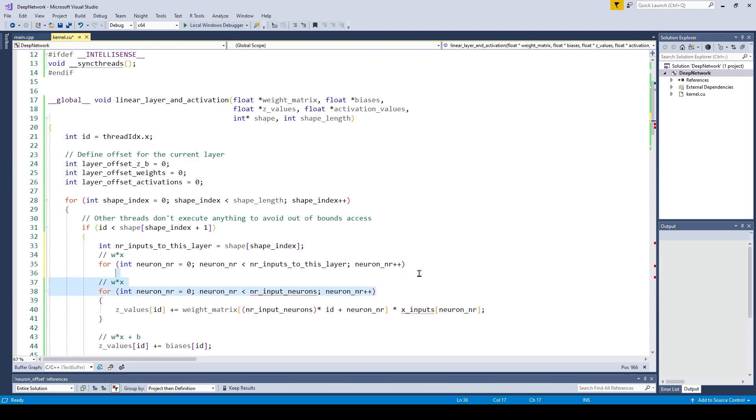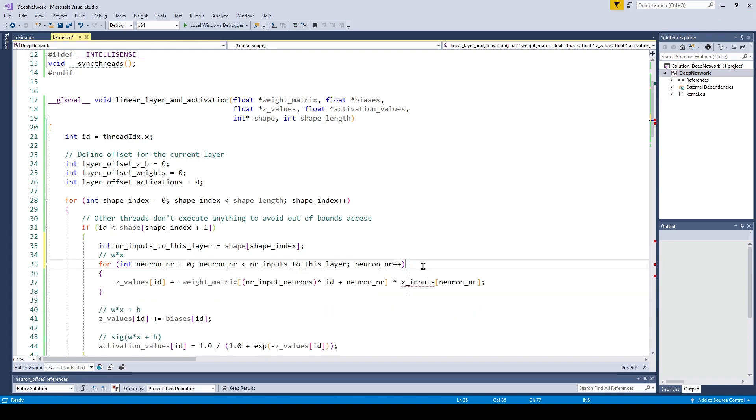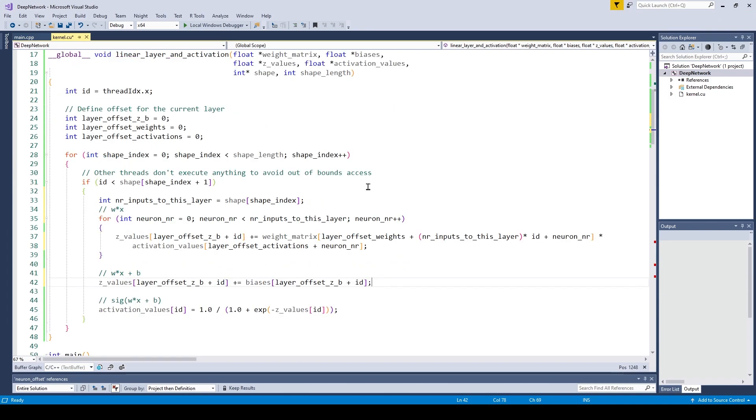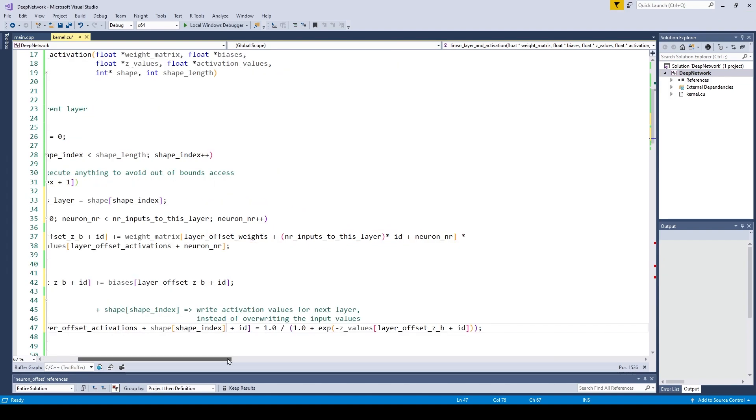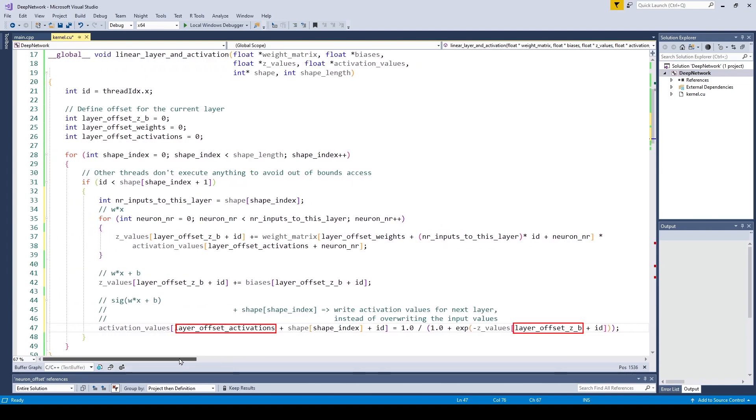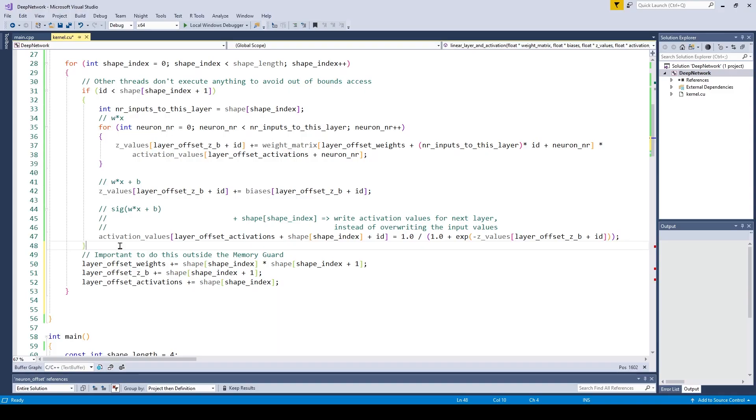First we program the weighted sum. We change the array indices so they also take into account the current layer. Then the activation values, and at the end of the for loop we are updating all offset variables.